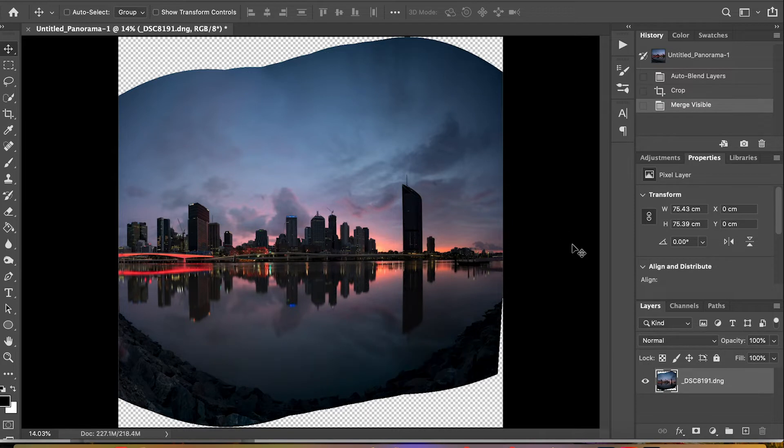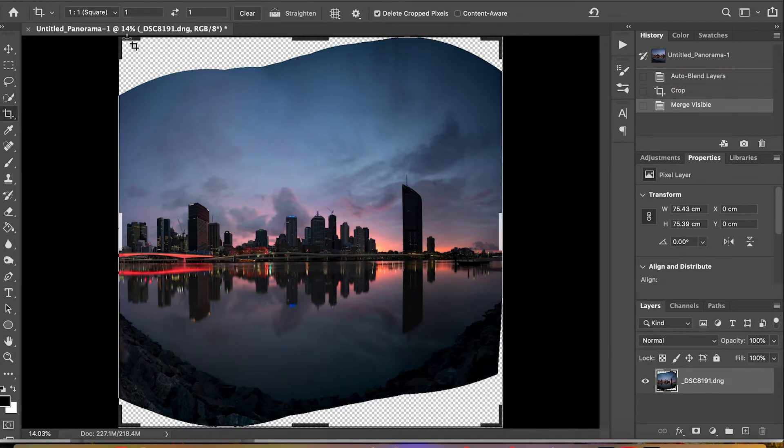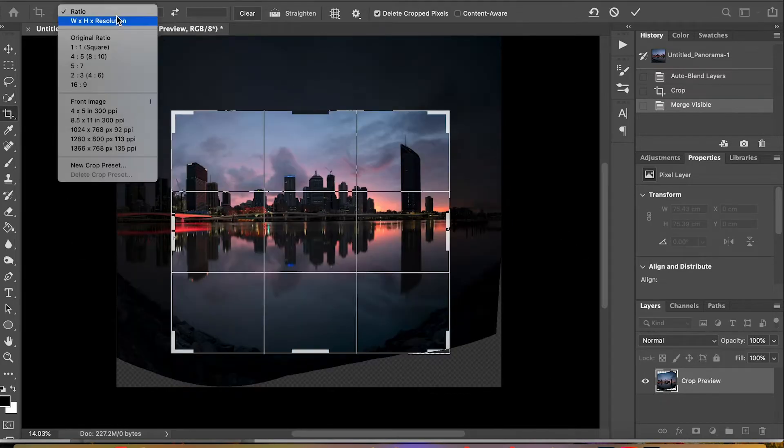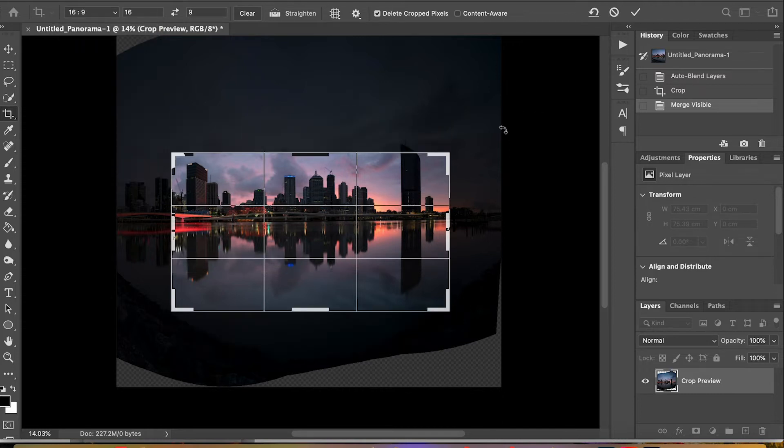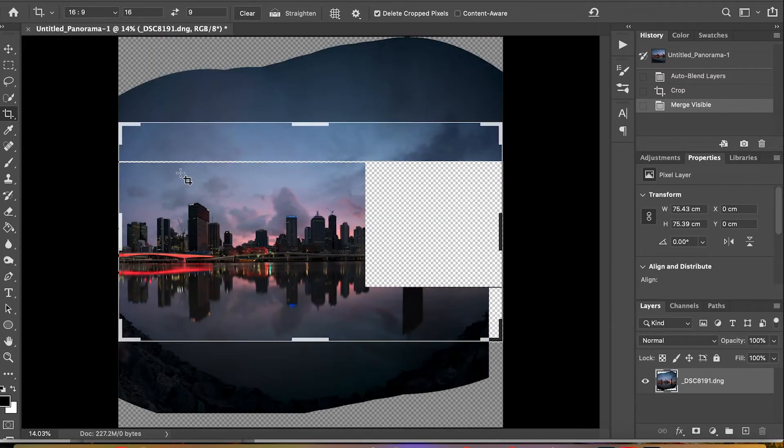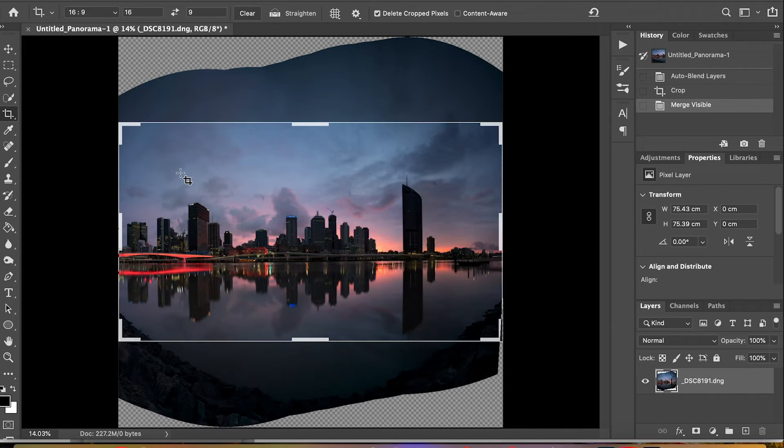Now I'll crop the edges off the image. I'm going to crop it to a 16 by 9 because it's a panorama and I'm happy with that composition.